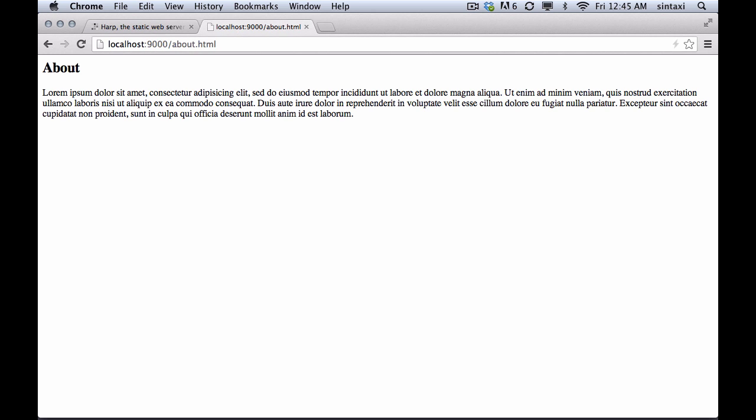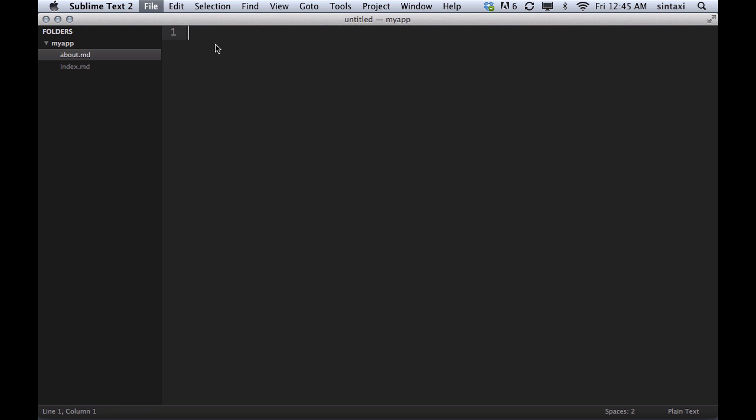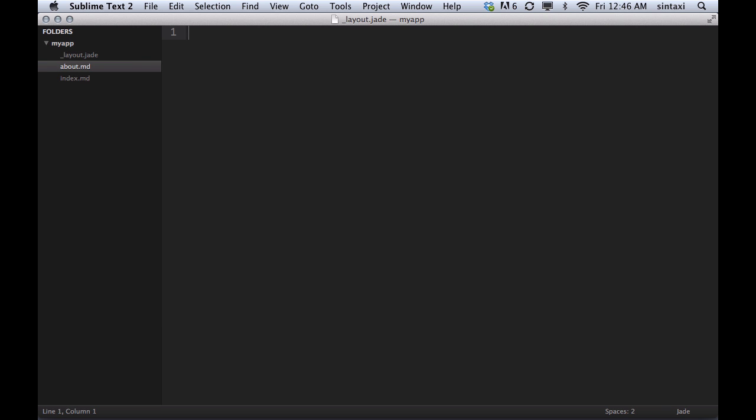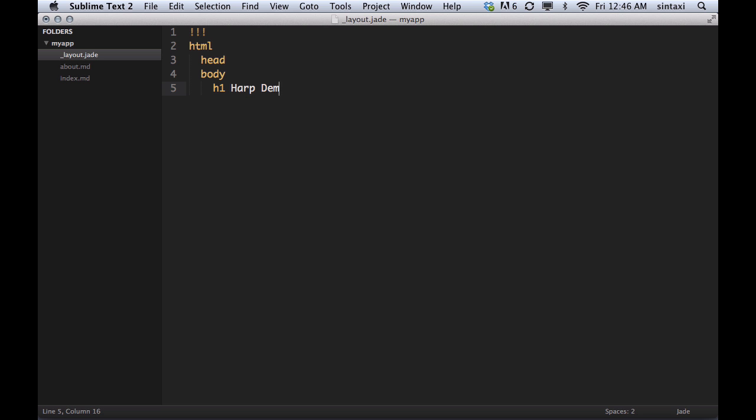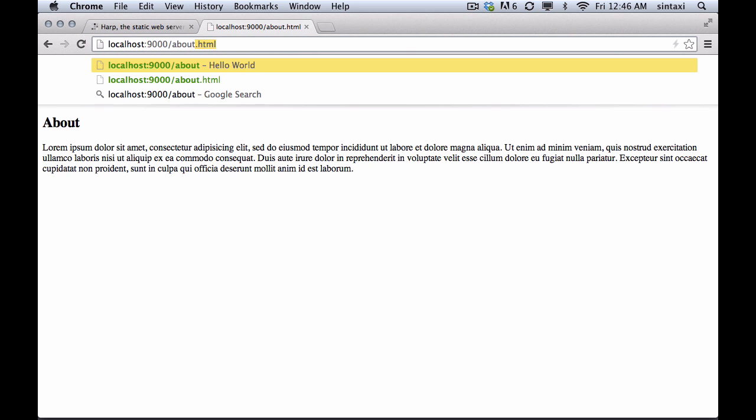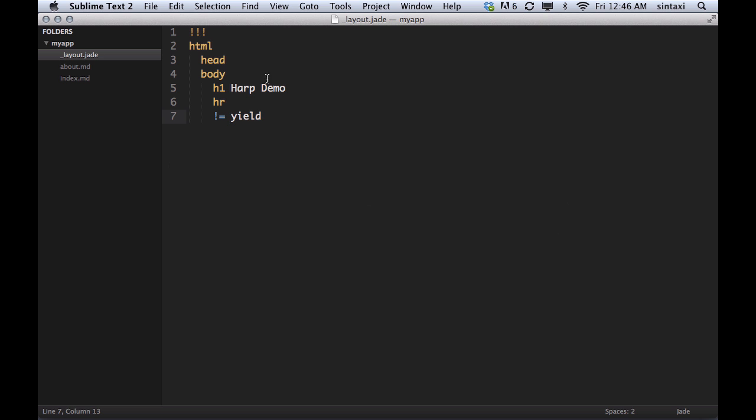So the next logical step when you're building a web application would be that you want to have like a shared layout. So HARP has this convention for doing that, which is a file called layout. It can be dot anything really, other than markdown in this case. But in this case, we're going to create a layout which will say HARP demo. And we will add a horizontal rule, and then we're going to yield the output of whatever we're rendering. So now we've got an about page and we've got an index page using a shared layout.